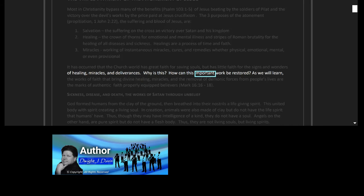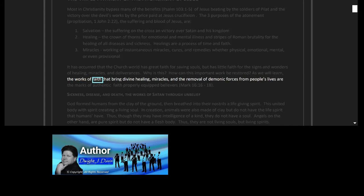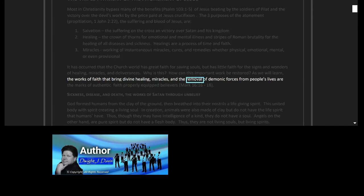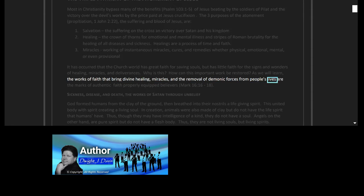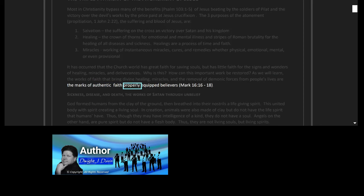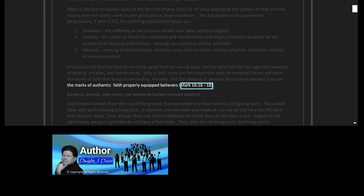How can this important work be restored? As we will learn, the works of faith that bring divine healing, miracles, and the removal of demonic forces from people's lives are the marks of authentic faith. Properly equipped believers, Mark 16 verses 16 to 18.